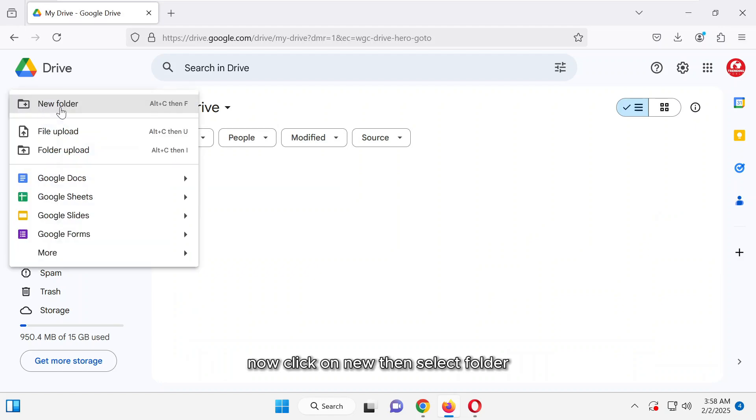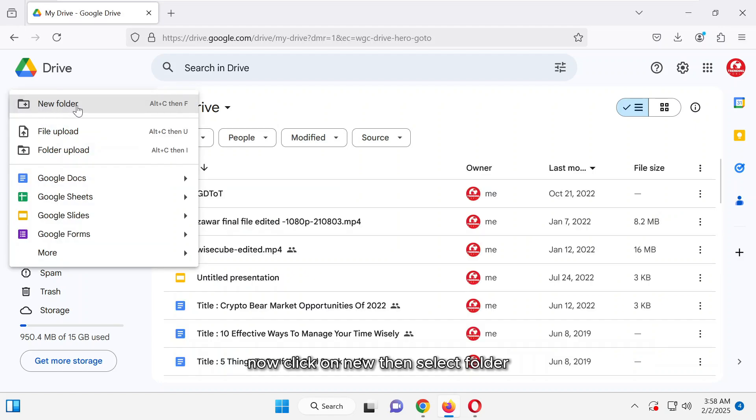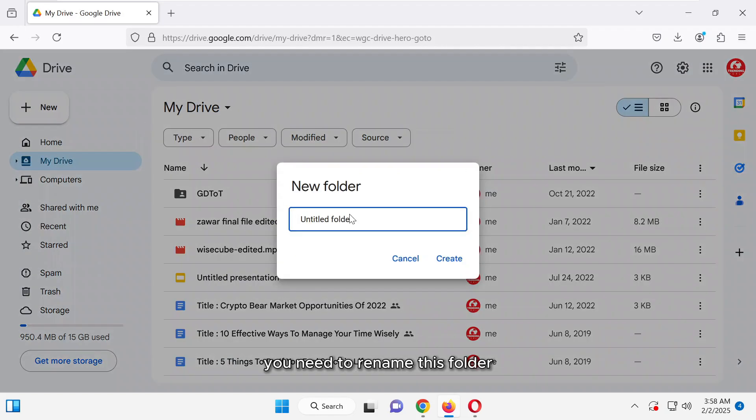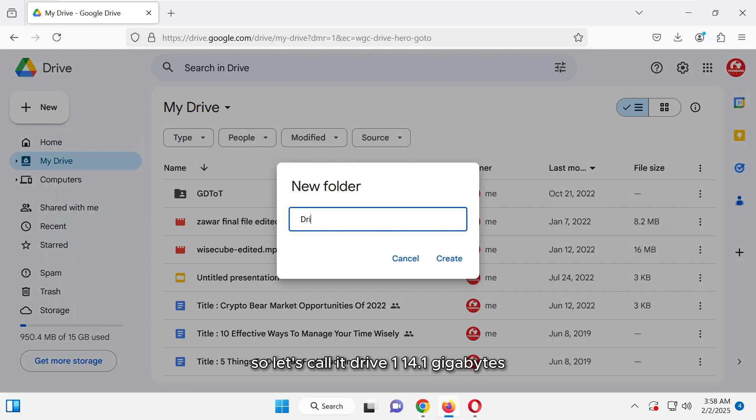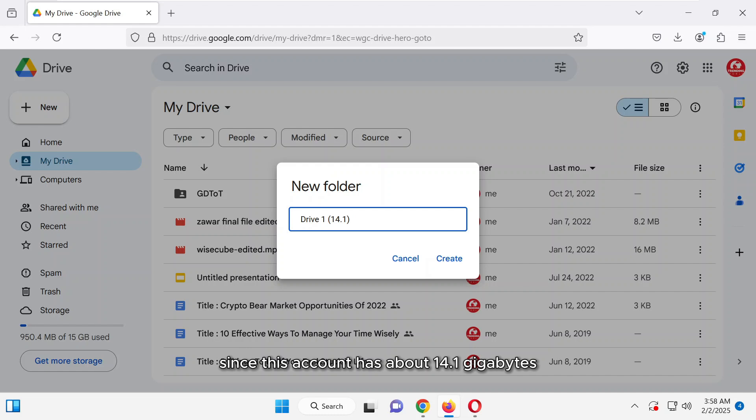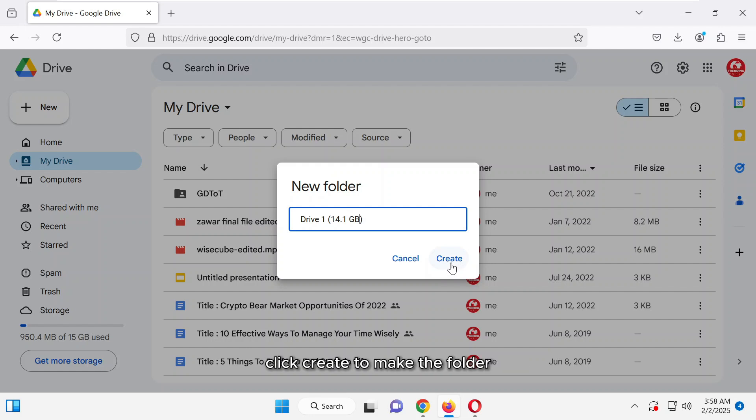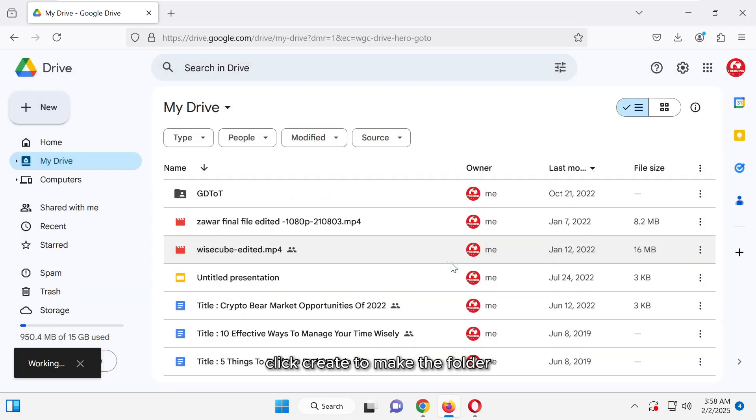Now, click on New, then select Folder. You need to rename this folder, so let's call it Drive 1 14.1 gigabytes, since this account has about 14.1 gigabytes of available storage. This way, you can easily keep track of how much space each account has. Once you've named it, click Create to make the folder.